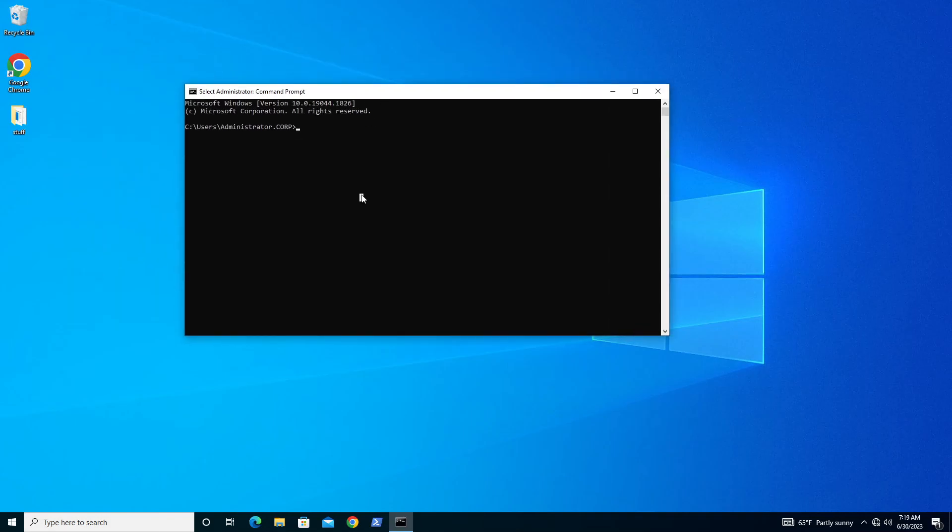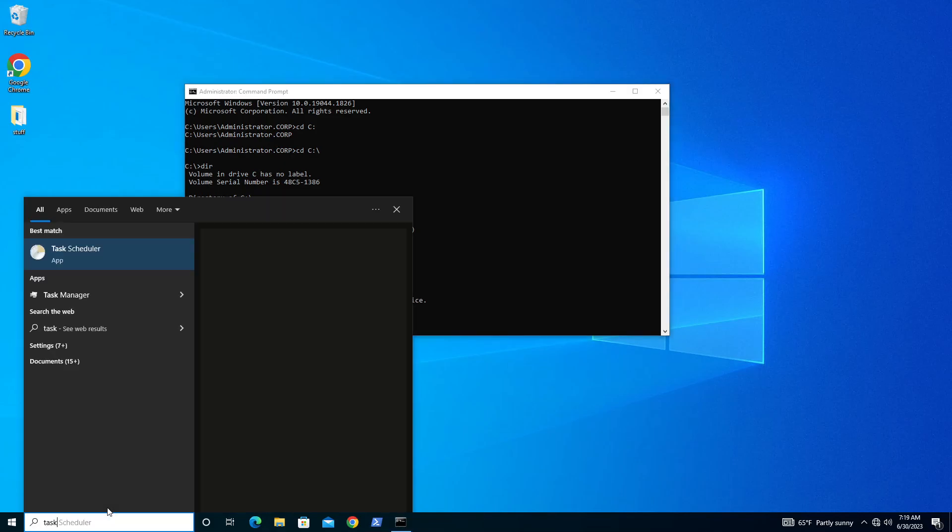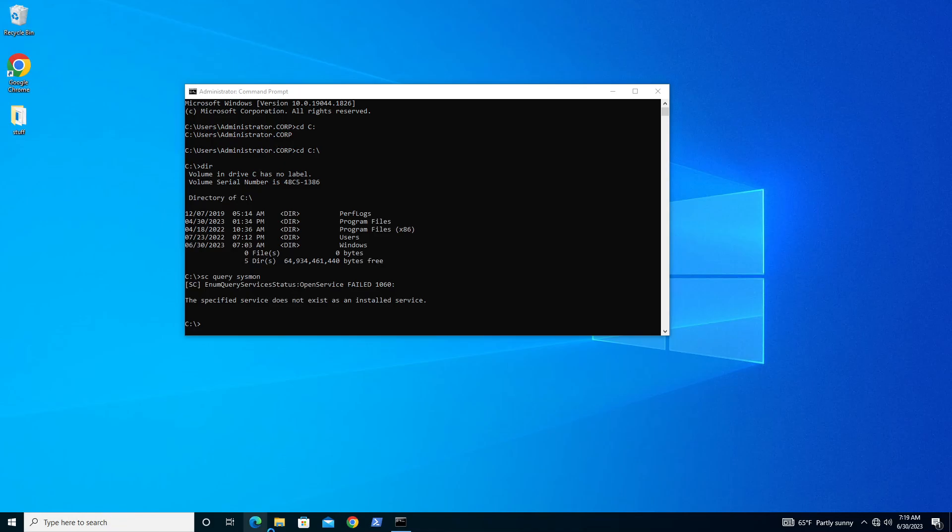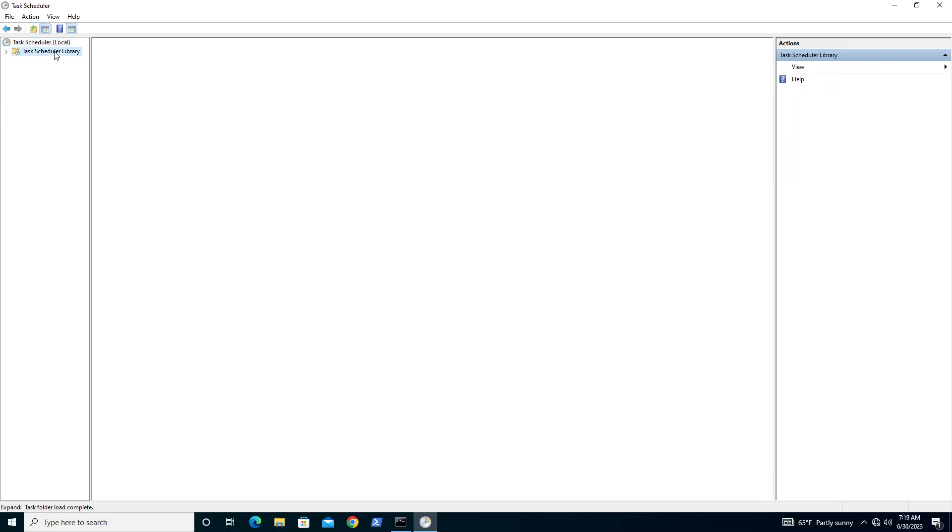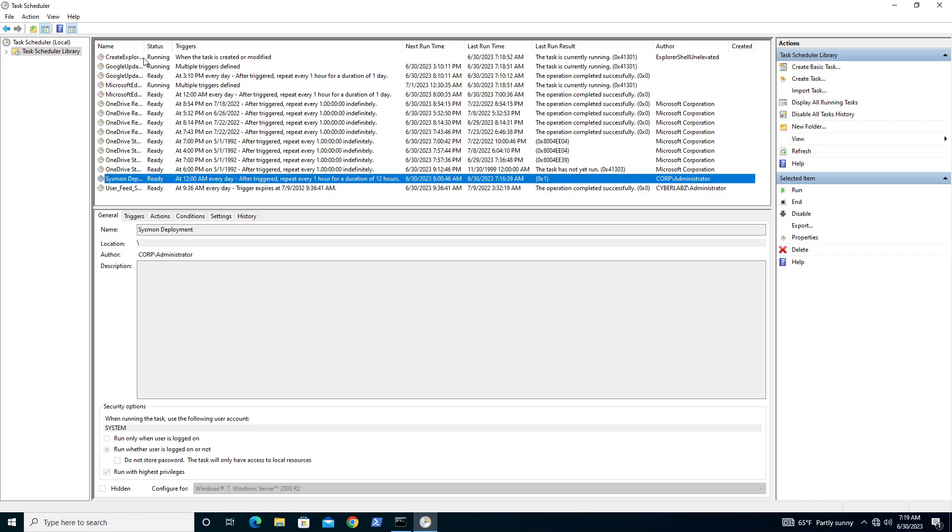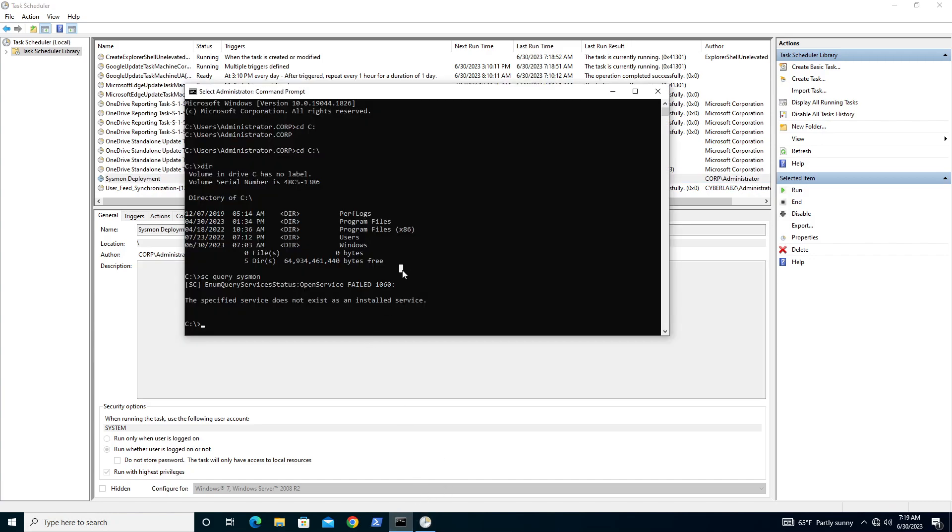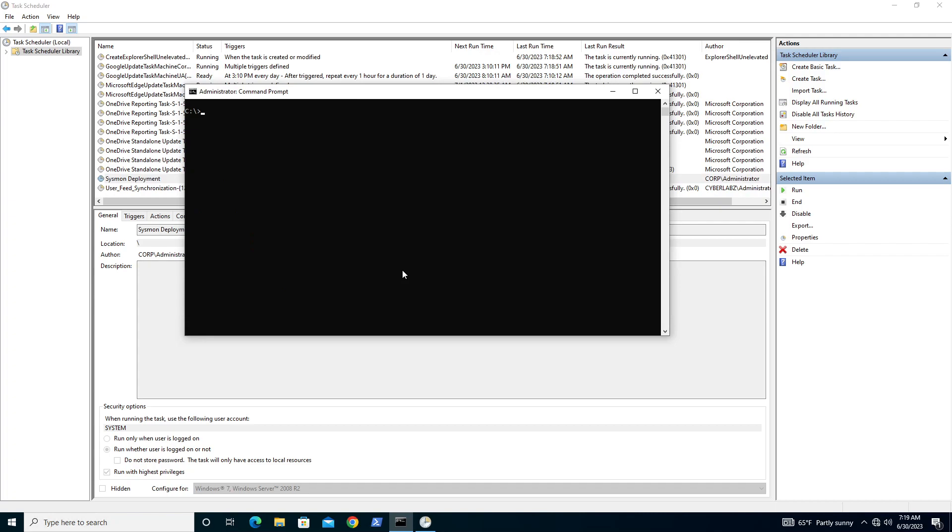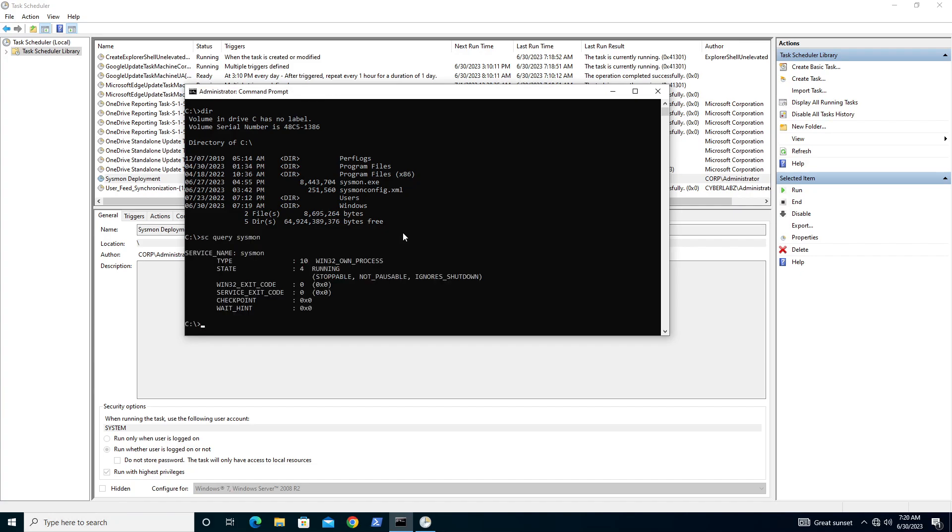We're going to run this task one more time and pull up task scheduler. Here's our Sysmon task. We'll go ahead and run this. We can see that it is running. We're going to clear the screen. There we are. You can see here that our Sysmon binary is pulled down along with our Sysmon config. We'll go ahead and see if the service started correctly. And boom. We now have a full working GPO in our enterprise environment logging Sysmon.